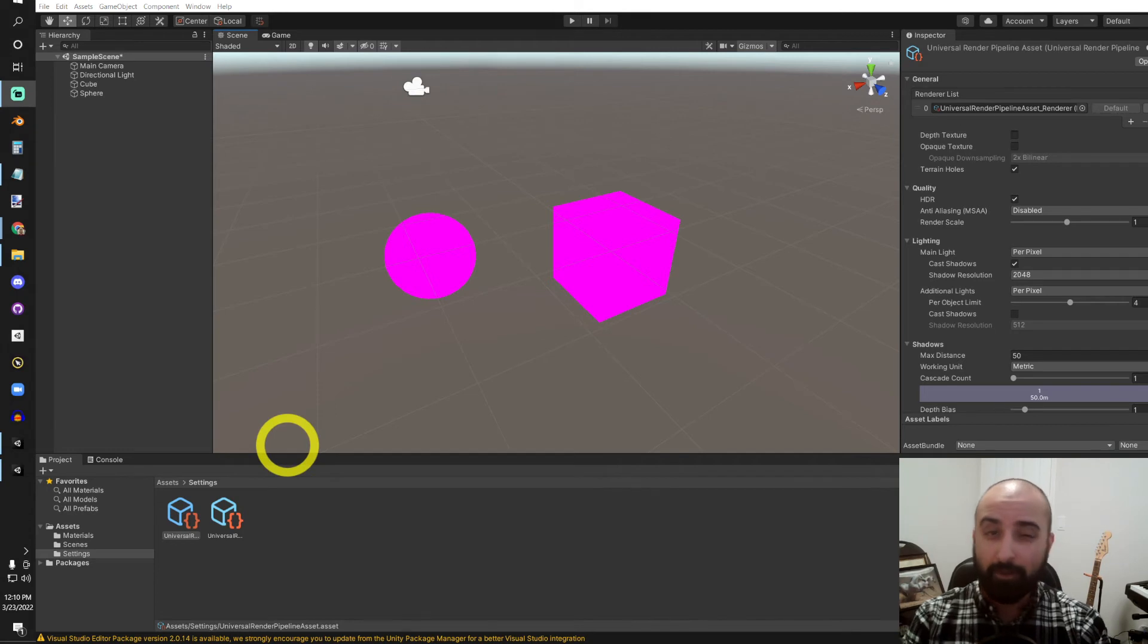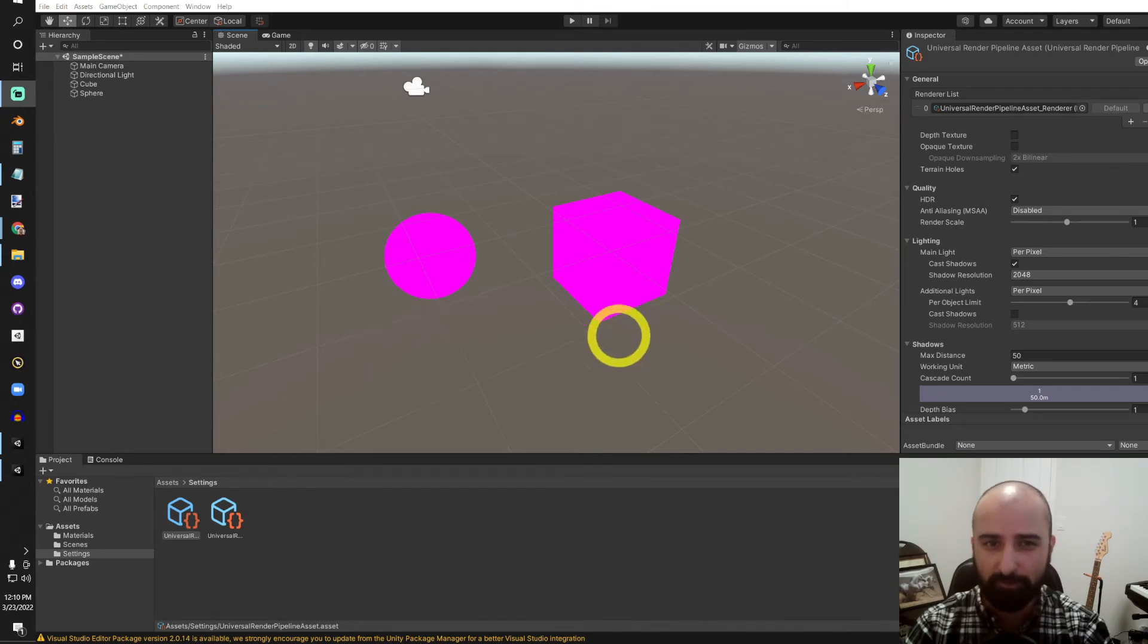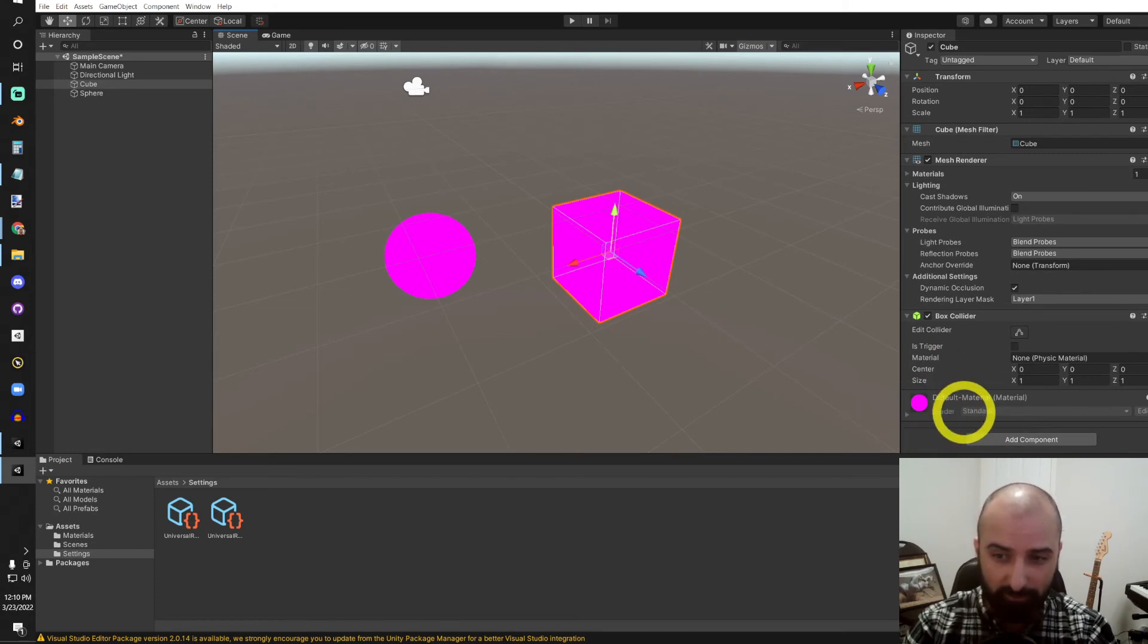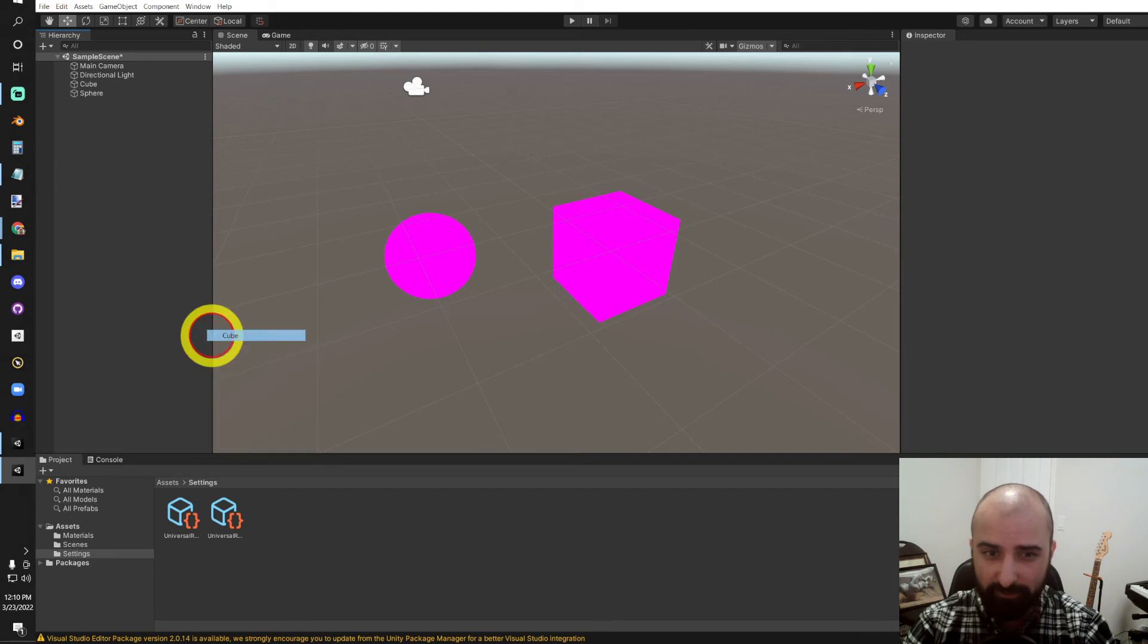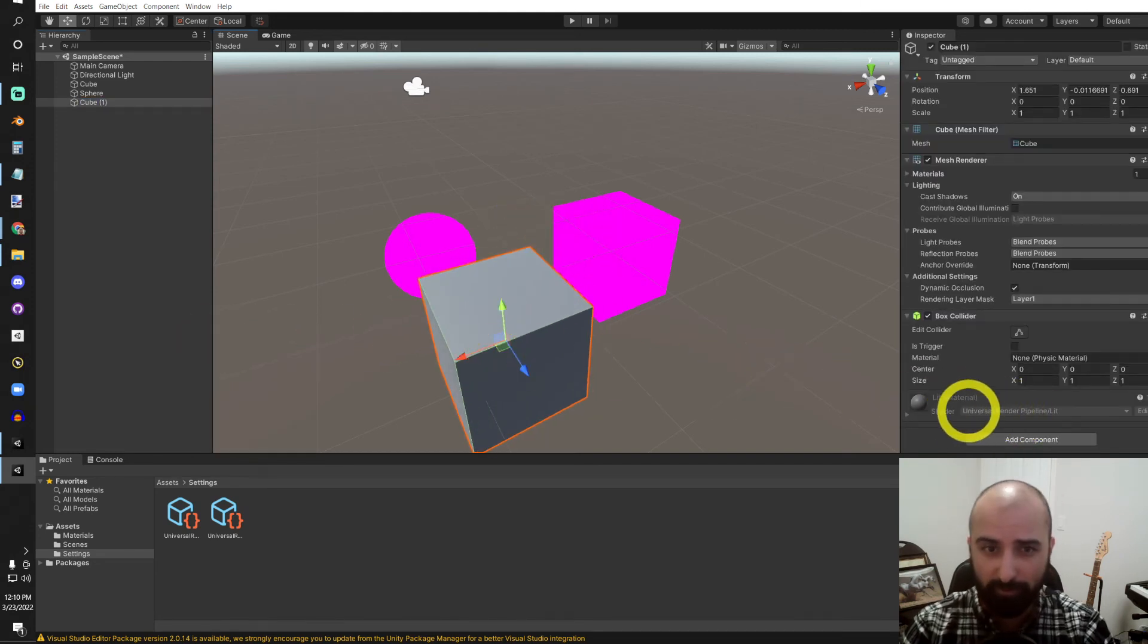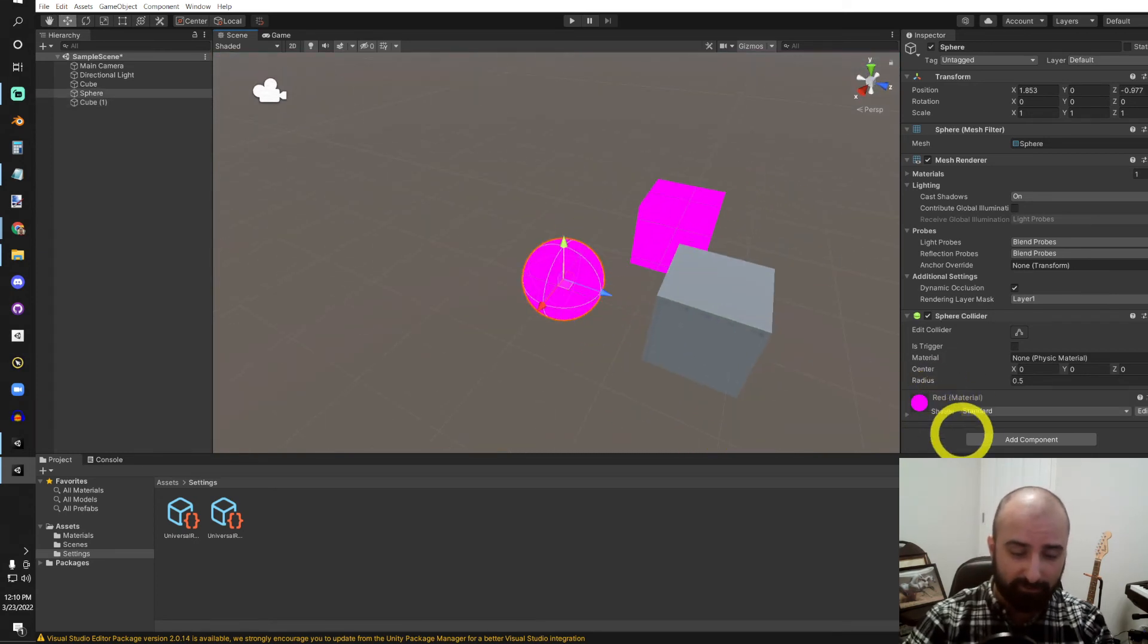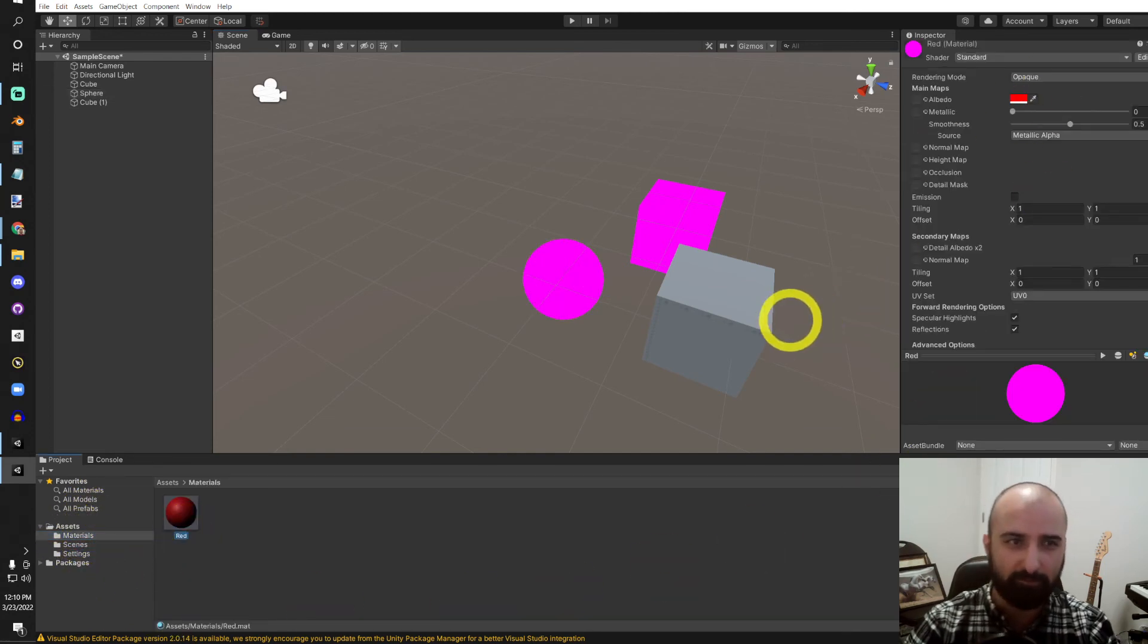Now, you can see the old materials we were using in the Legacy Render Pipeline no longer work. So we need to upgrade our materials to do so. Our cube here was using the default material that we can't alter. But if we create another object in the future, it will be using the default Universal Render Pipeline material instead. But this sphere was using a custom material that we made. If we take a look at our Materials folder, there it is, nice and red.